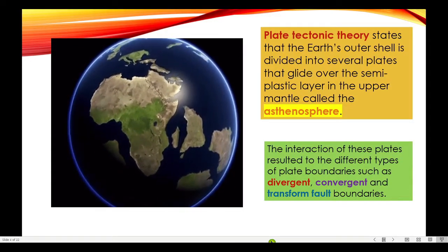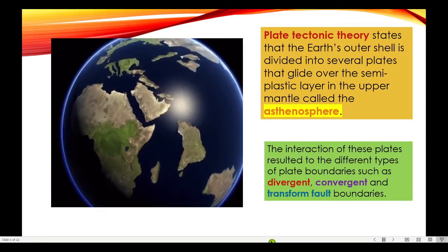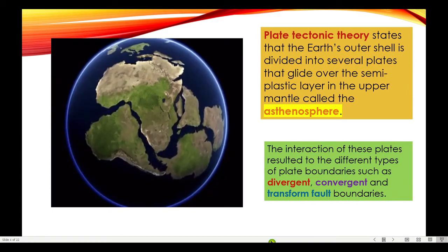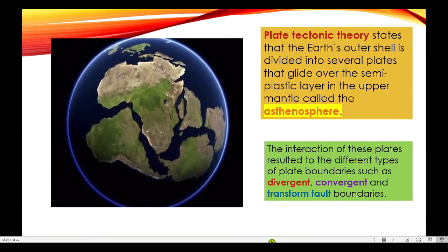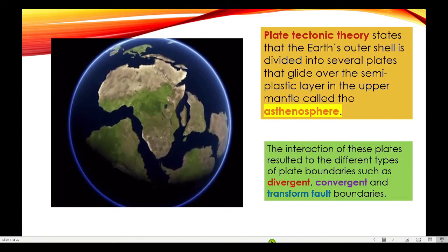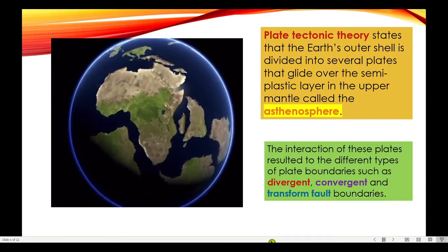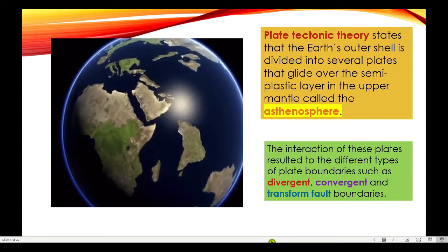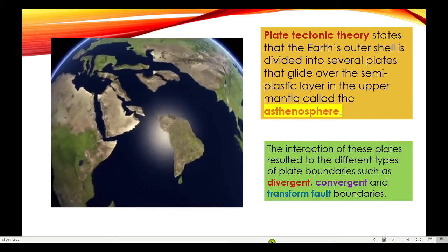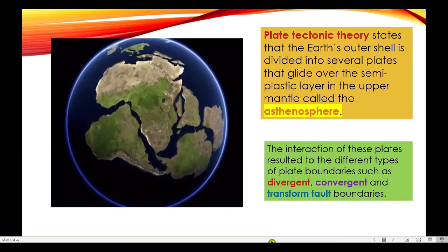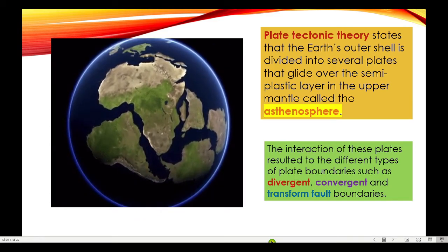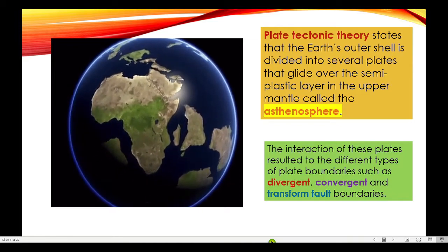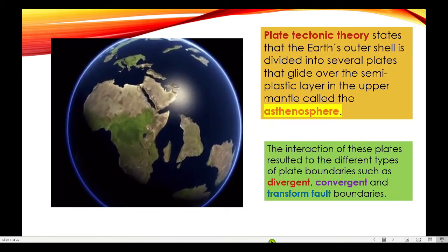According to the plate tectonic theory, the Earth's outer shell is divided into several plates that glide over a semi-plastic layer in the upper mantle called the asthenosphere. The interaction of these plates resulted in the different types of plate boundaries such as divergent, convergent, and transform fault boundaries.